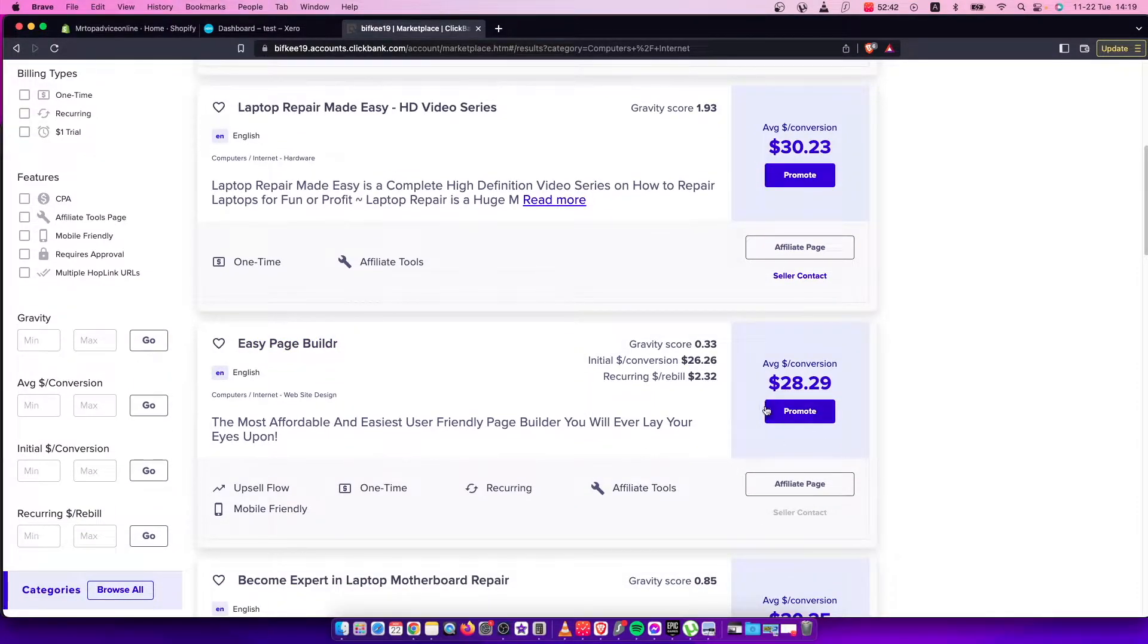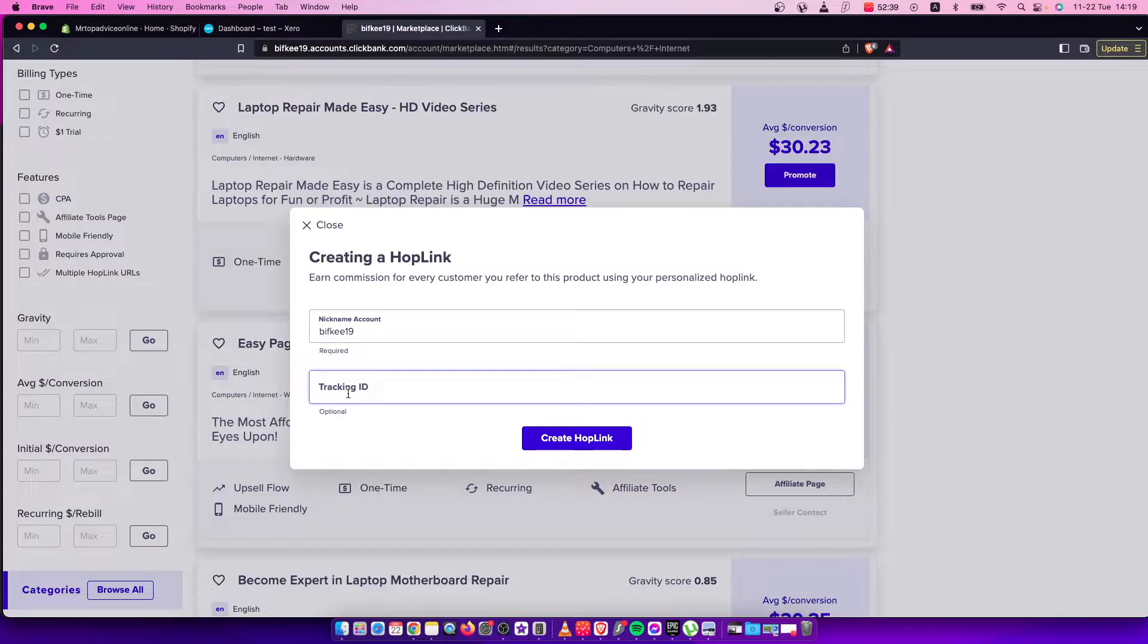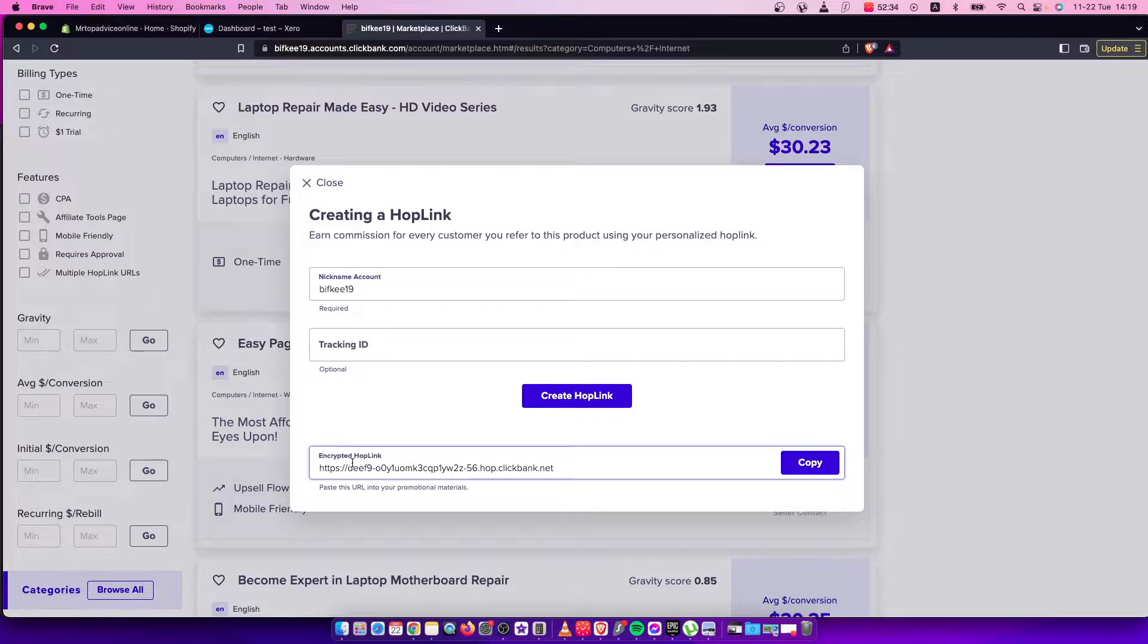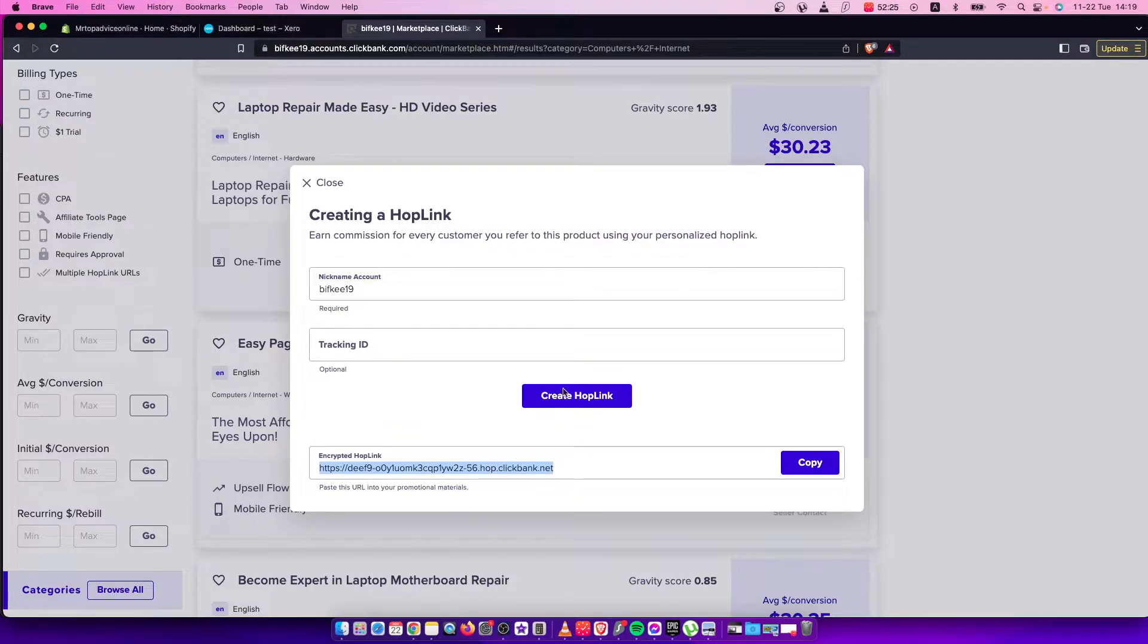Press promote and then select tracking ID. As you can see here, this is my affiliate link. When people click this link and purchase this product through this link, I will get commission.